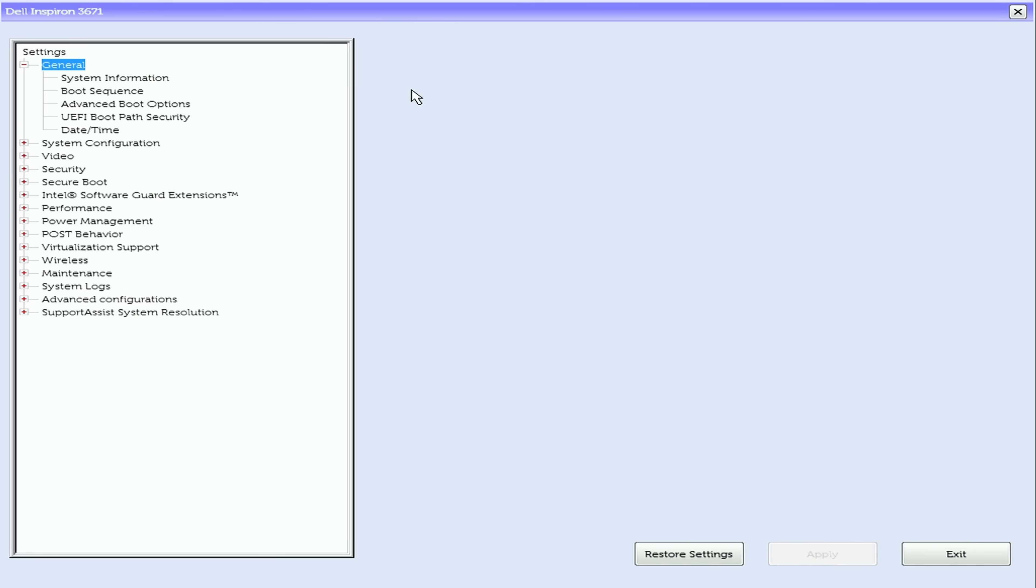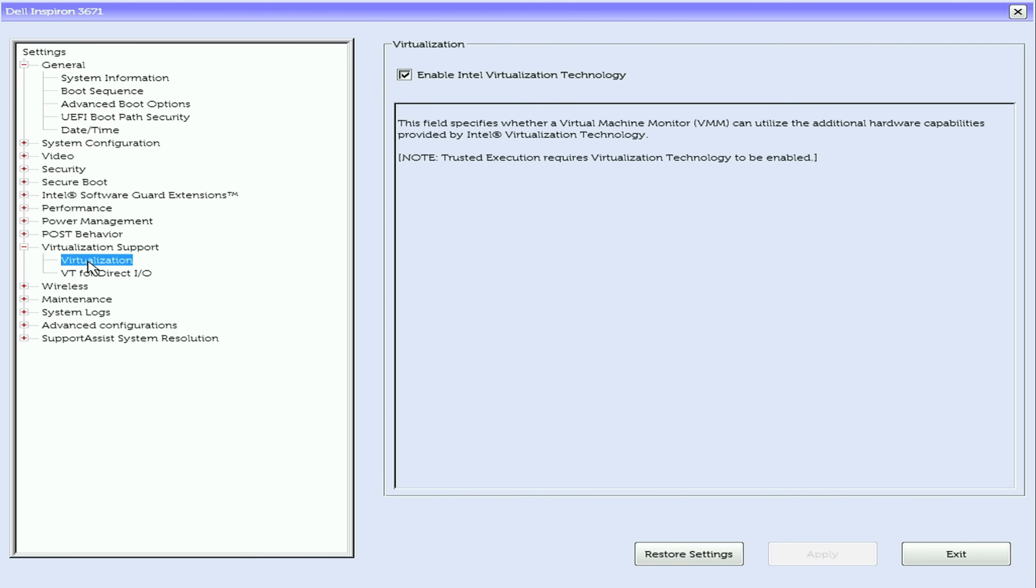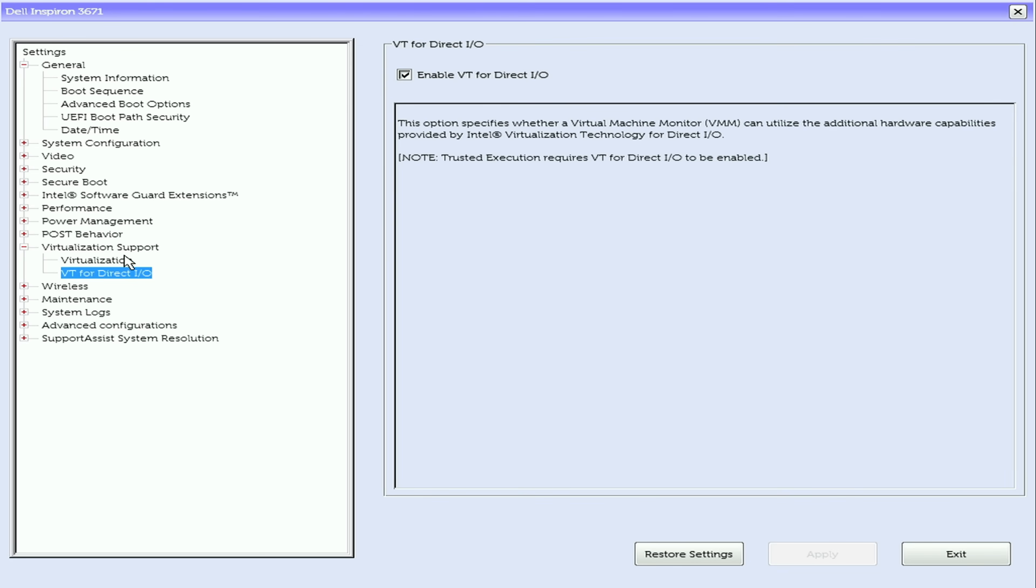So in the BIOS of the PC, go to virtualization support and then click on virtualization and make sure that enable internal virtualization technology is selected. And under VT for DirectIO, also make sure that VT for DirectIO is enabled.